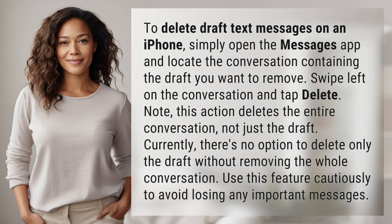Note: this action deletes the entire conversation, not just the draft. Currently, there's no option to delete only the draft without removing the whole conversation. Use this feature cautiously to avoid losing any important messages.